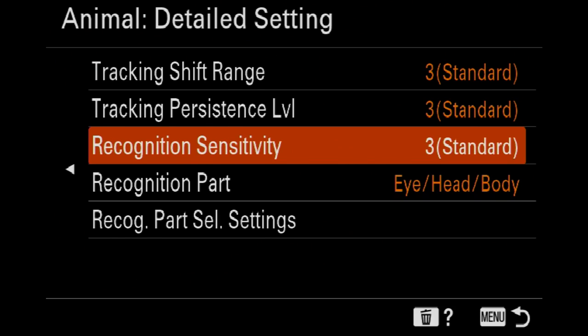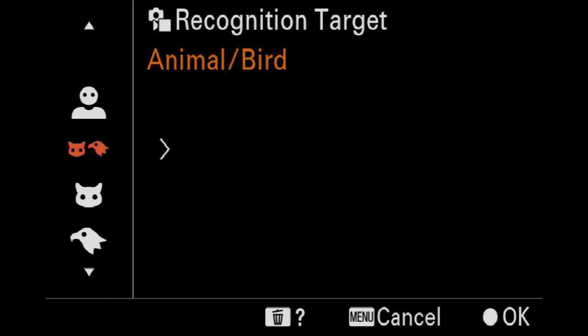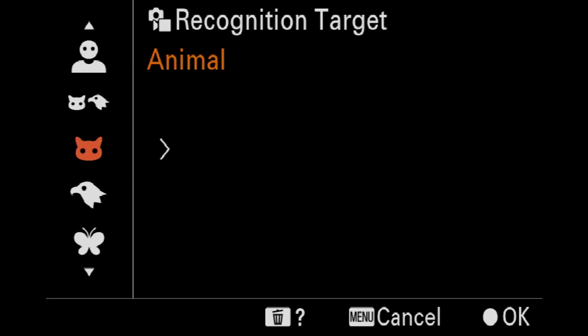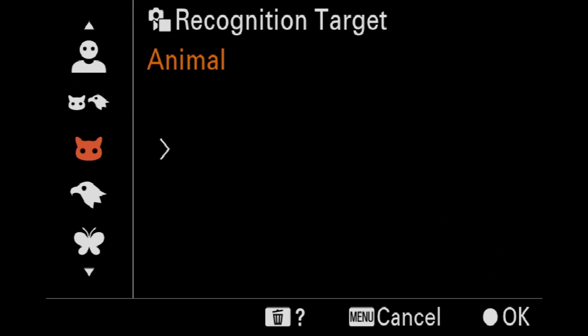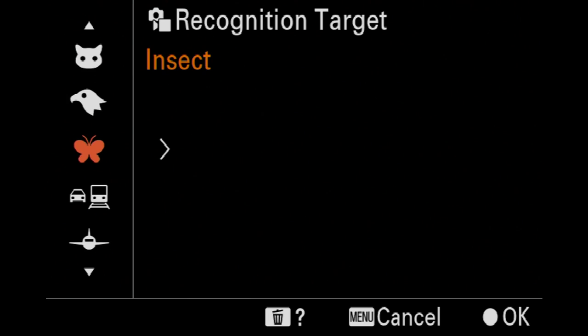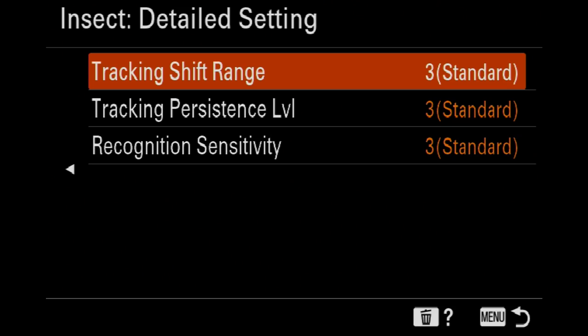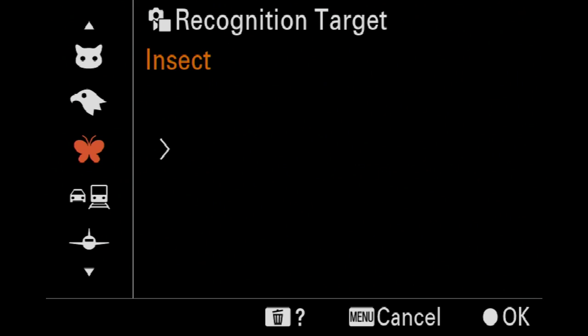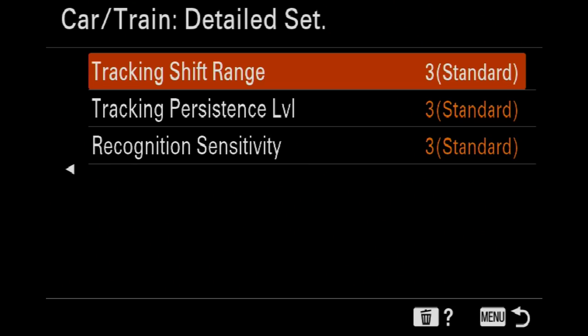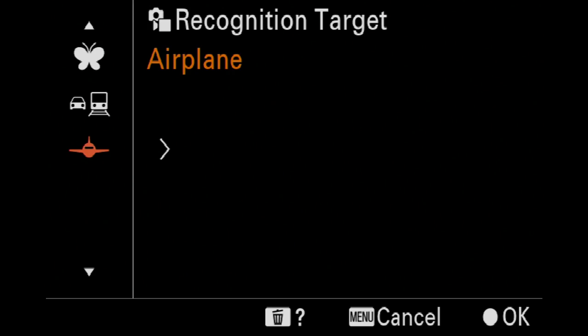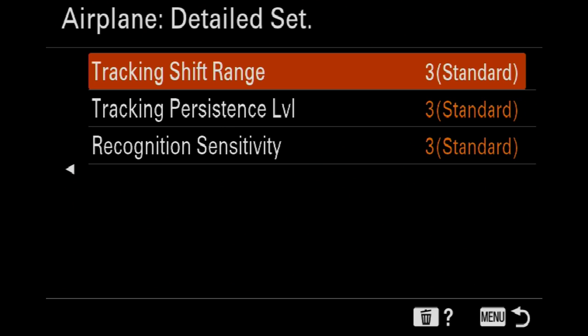And the sensitivity there, you can also do the same. So you've got a lot of sensitivity there. Basically you've got these individual settings if you go into animals or birds. If you go into insects you've got a separate one there, but then planes and trains you've got the same sort of thing. Cars and trains, and then planes you've got the same sort of thing.